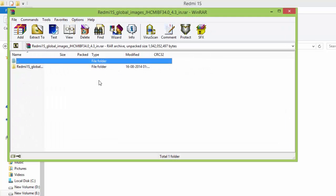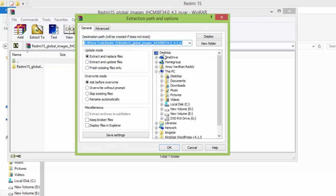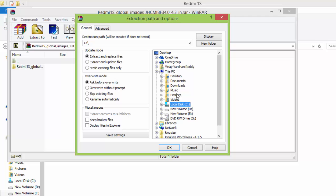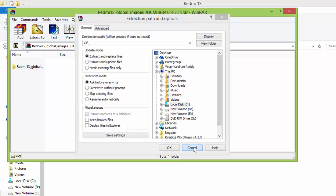So double-click on it to extract it to the C drive—not your downloads, not your desktop, not your music, not any other folder. Just extract it to C drive. Click on OK. I have already extracted it, so I am clicking on cancel.